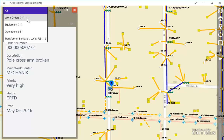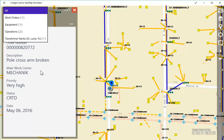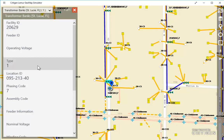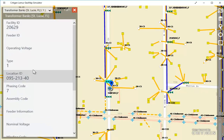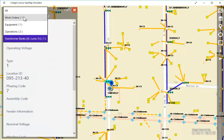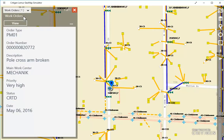It shows that there is a work order, equipment, an operation, and a transformer bank at this location. I'm going to inspect the transformer bank, and here is the information that's provided through the GIS. I'll return now to the work order, having satisfied myself that everything's in order for this work to begin.